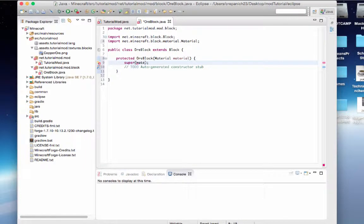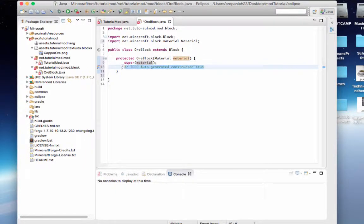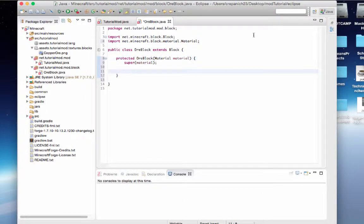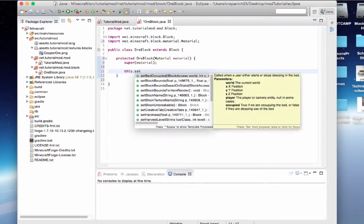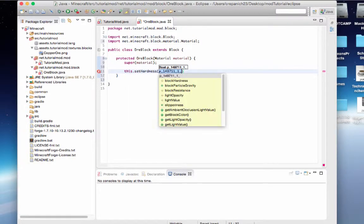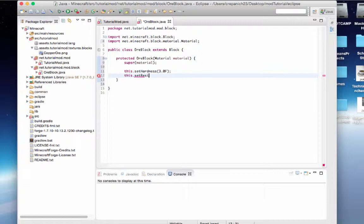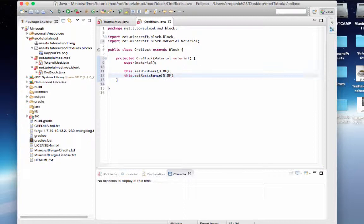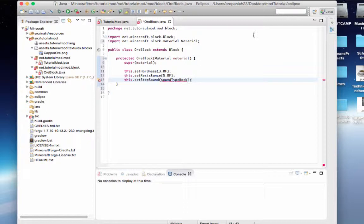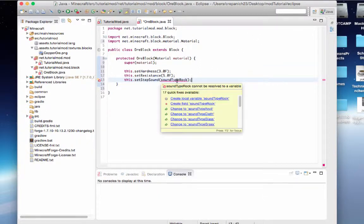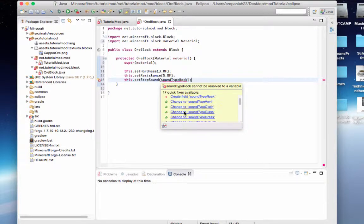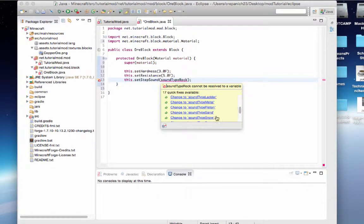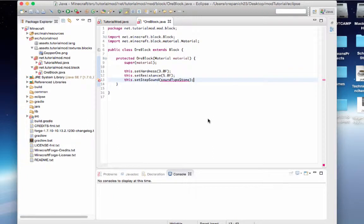I just renamed it because it gives us this weird number and it's not very easy to see what it is. So I just renamed the material that it passes into material. Now let's set some values. We'll say this dot set hardness to 3.0 float, this dot set resistance to 5.0 float. And then this dot set step sound, sound type stone.